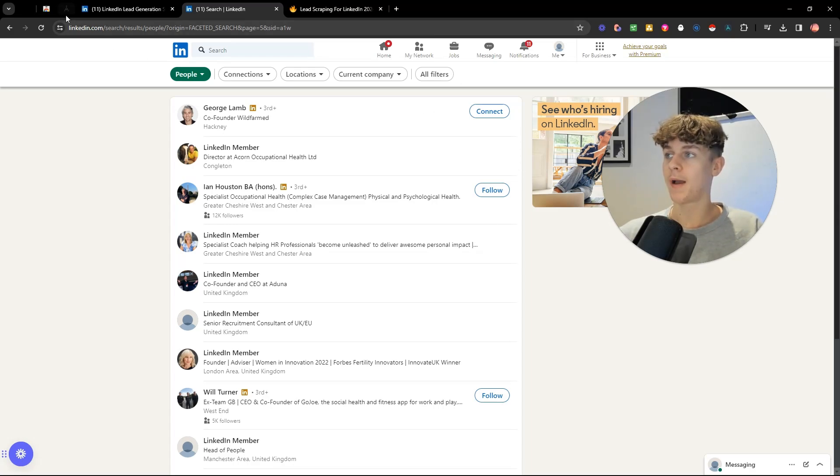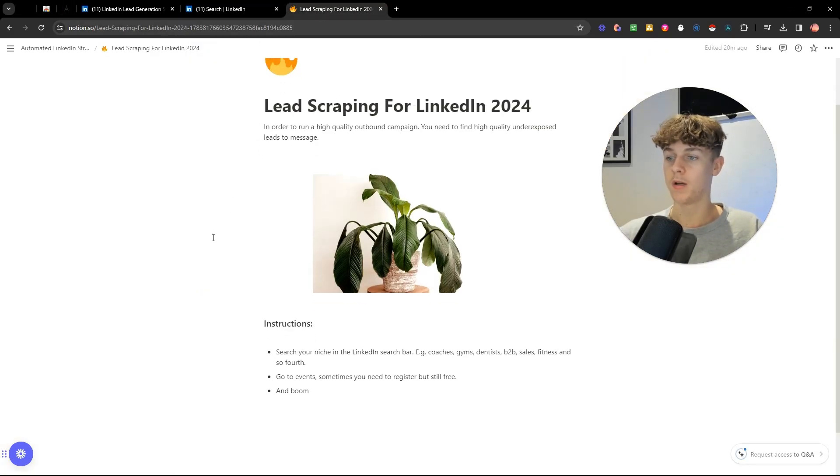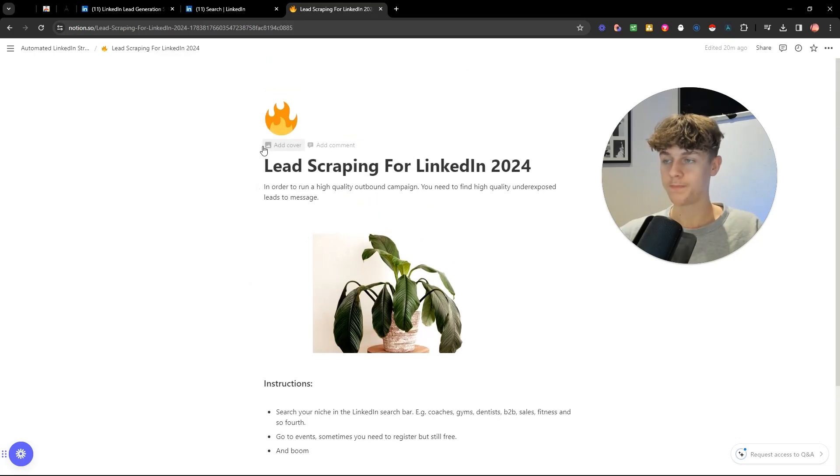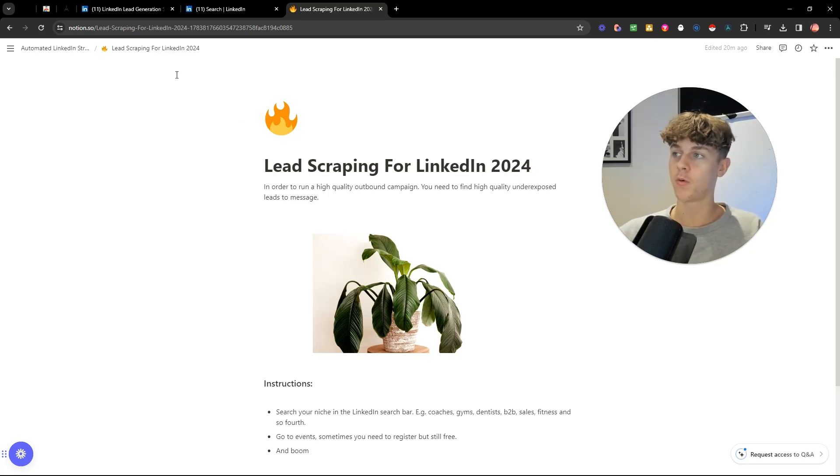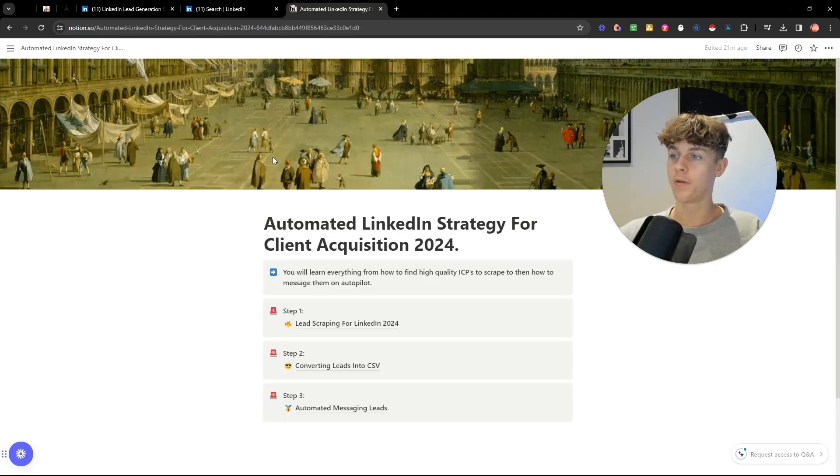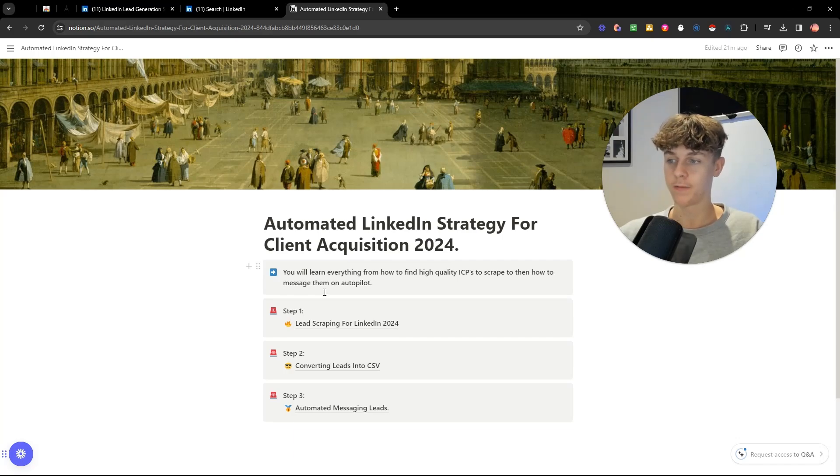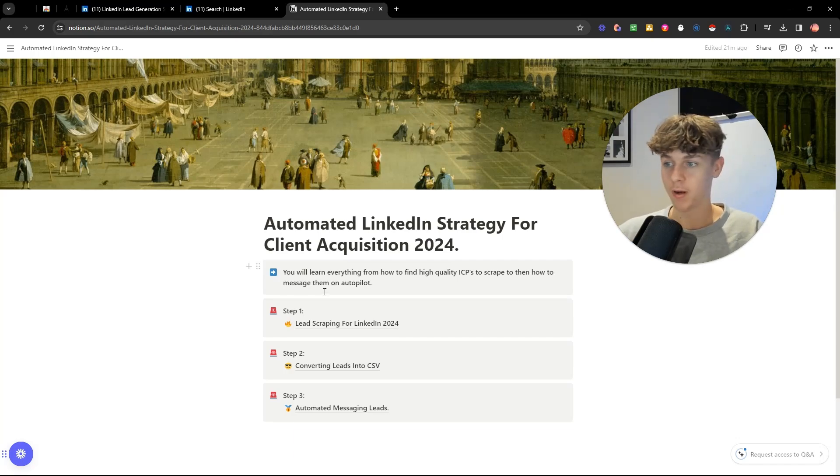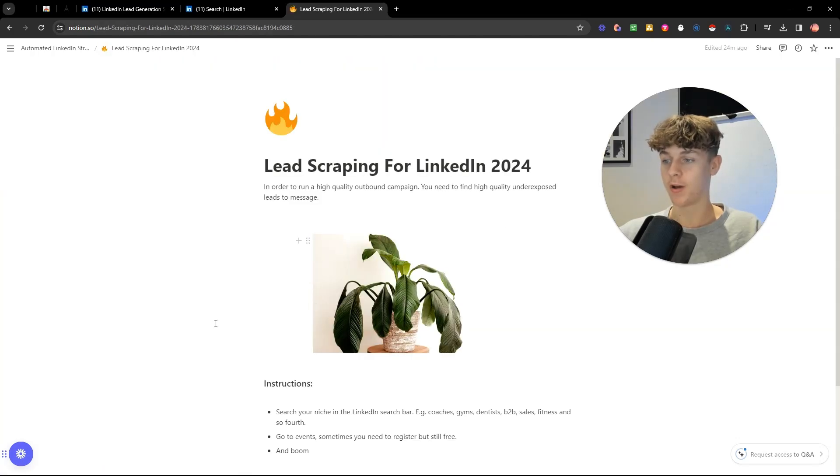So if we go back to the notion, and by the way, I'll put literally all these instructions in the free course. So if you literally want all of these instructions plus 10 hours of free content, then I'll put it in the first link in the description. It's once again, completely free and I'll give you more value than you know what to do with.